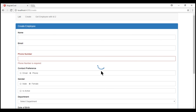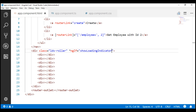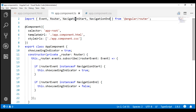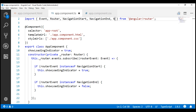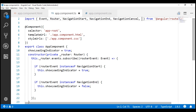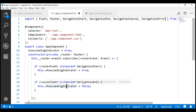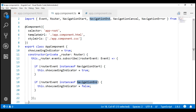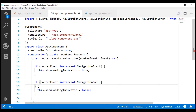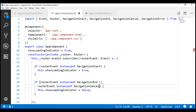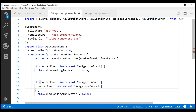In our component class, just like we imported NavigationStart and NavigationEnd, let's also import NavigationCancel. We also want to turn off the spinner on error, so let's import NavigationError as well. All that's left is to set showLoadingIndicator to false if the router event is NavigationEnd, NavigationCancel, or NavigationError. Let's also check for NavigationError. Let's save our changes.